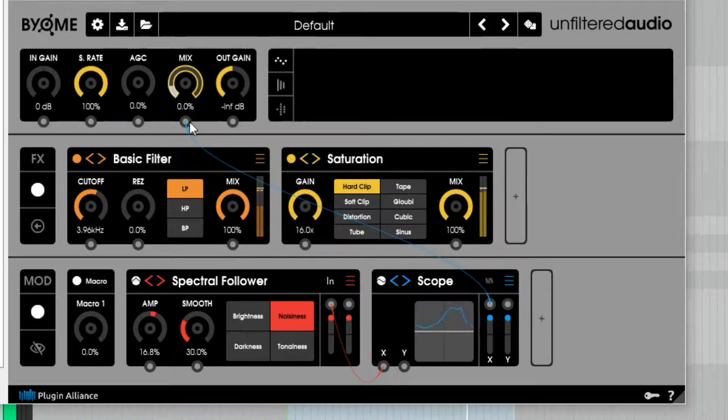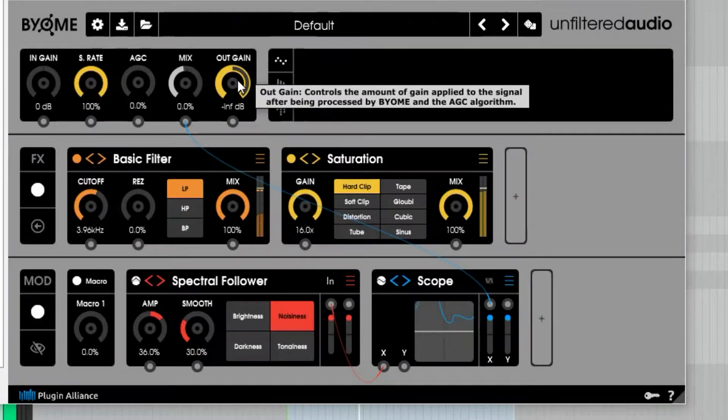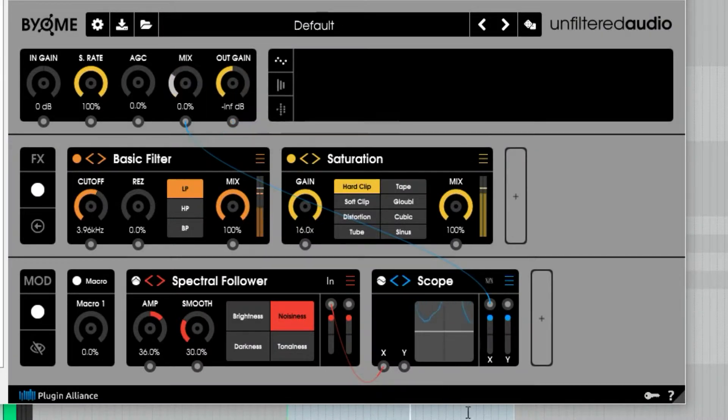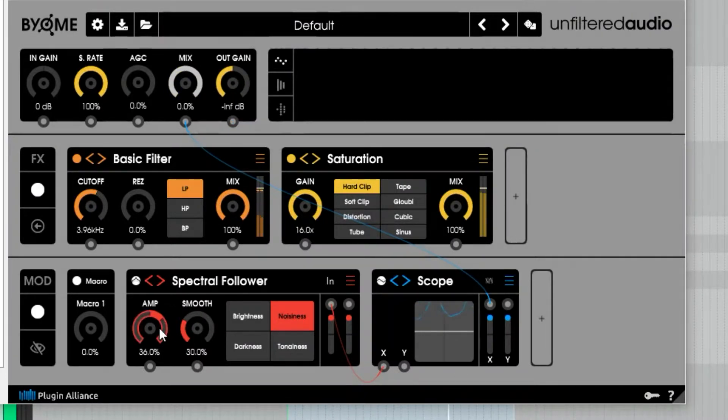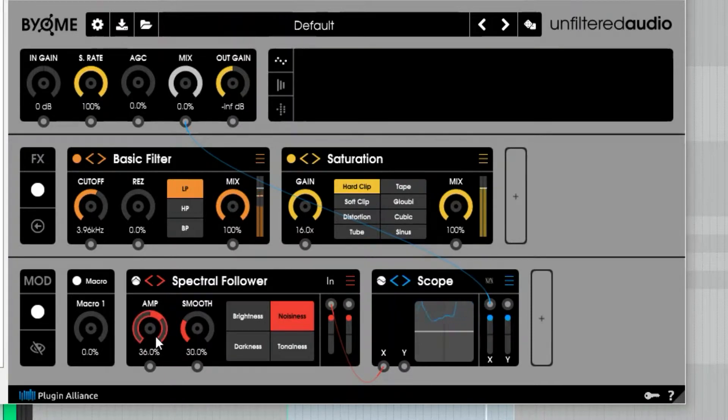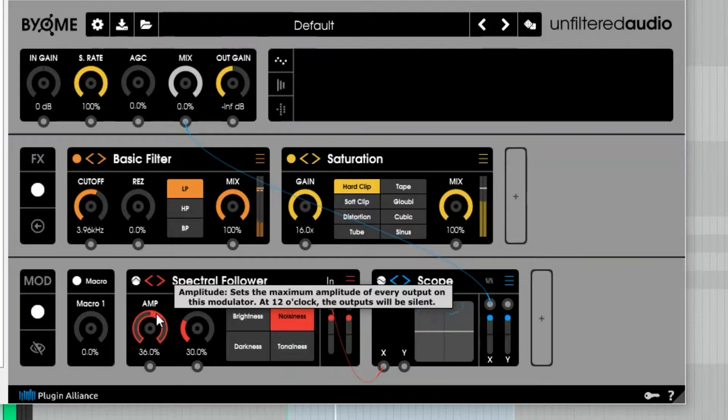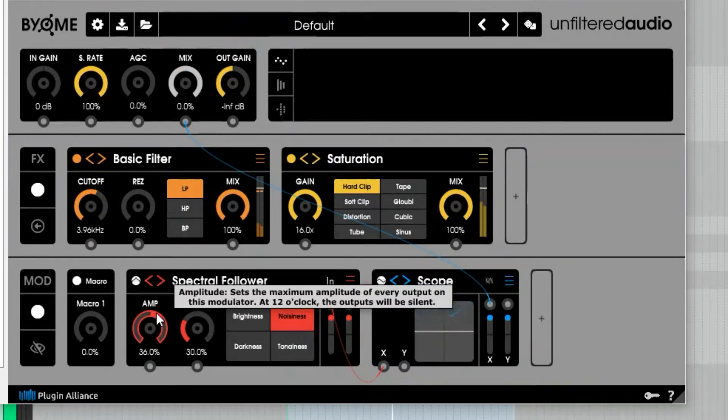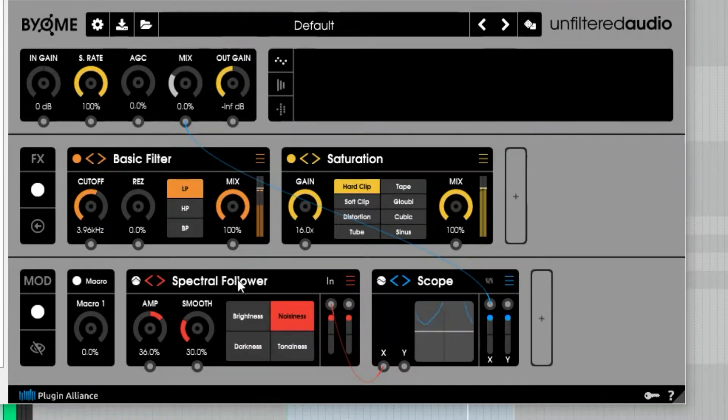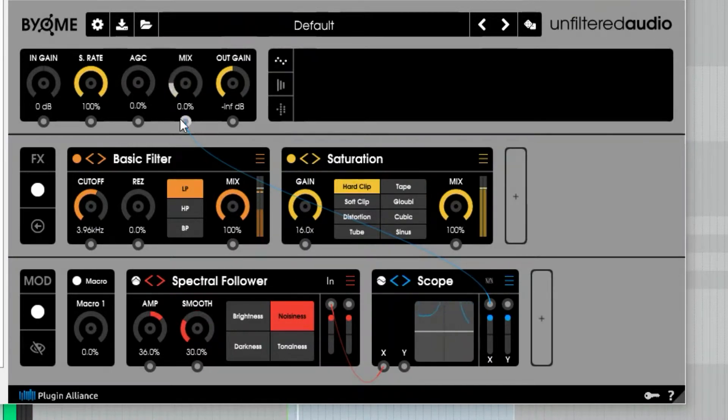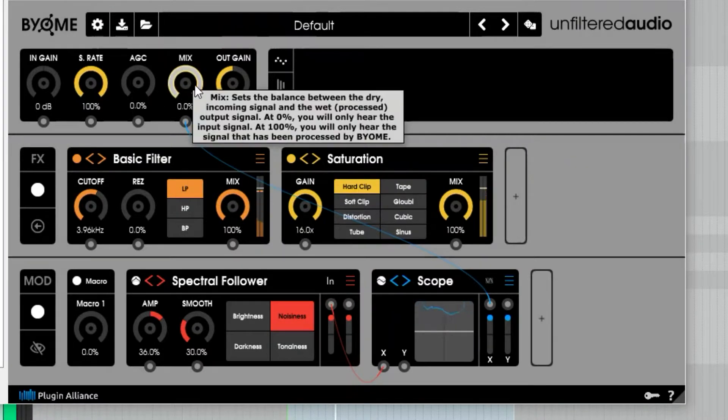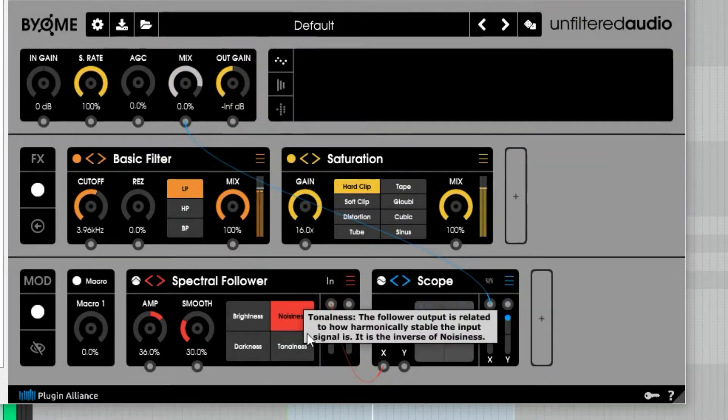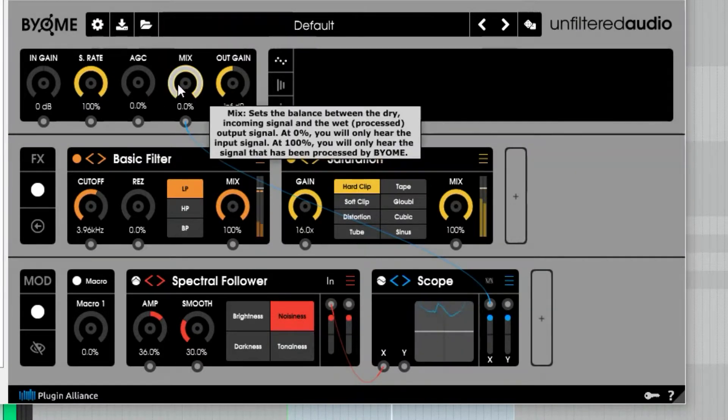Right now, since my output gain is completely off, the only thing Biome is doing is ducking all of those noisy hits. So I'm separating that—I'm completely taking them out of the equation. You're not hearing the noisy part of the signal, which is really cool. So we're using the spectral follower as a transient designer in this case to take away the transients, because the noisy parts are the transients in this example.